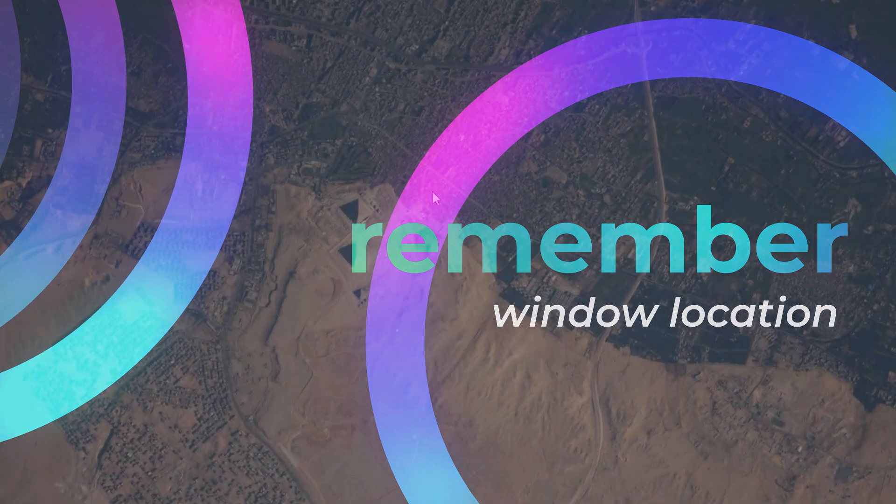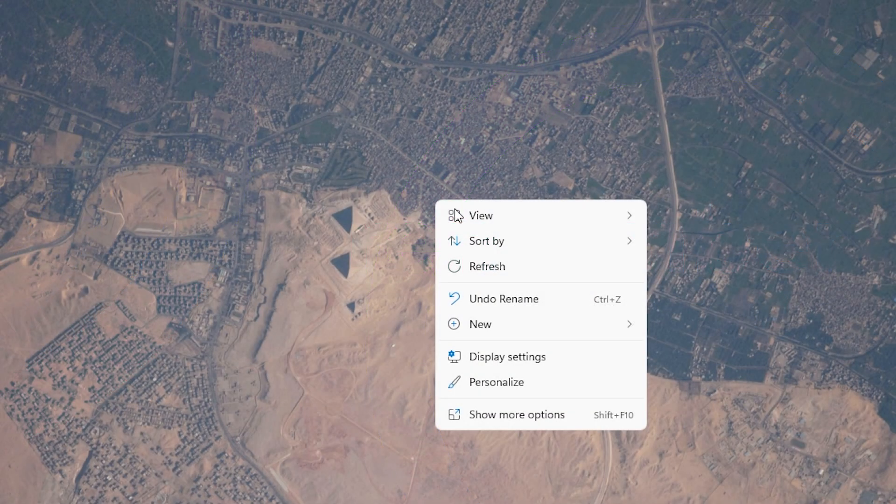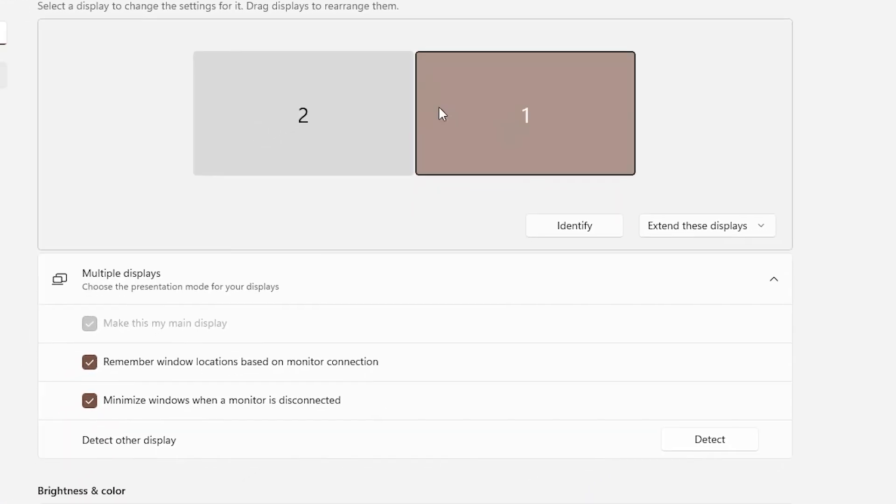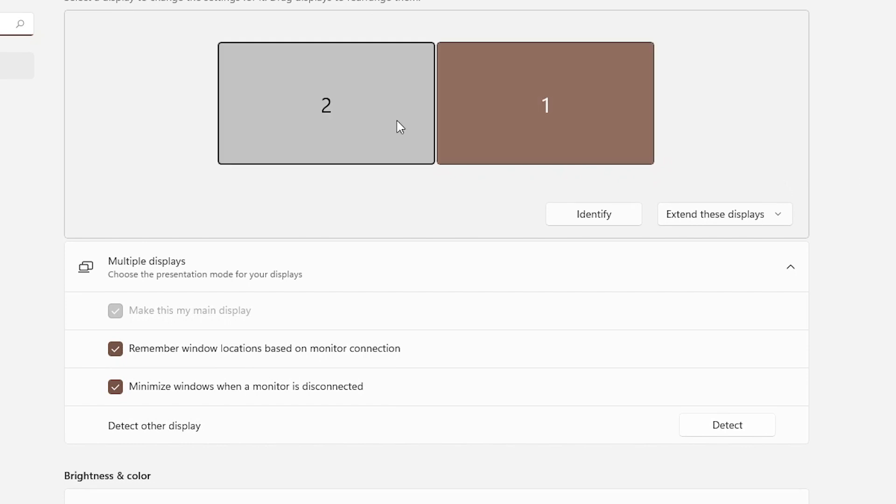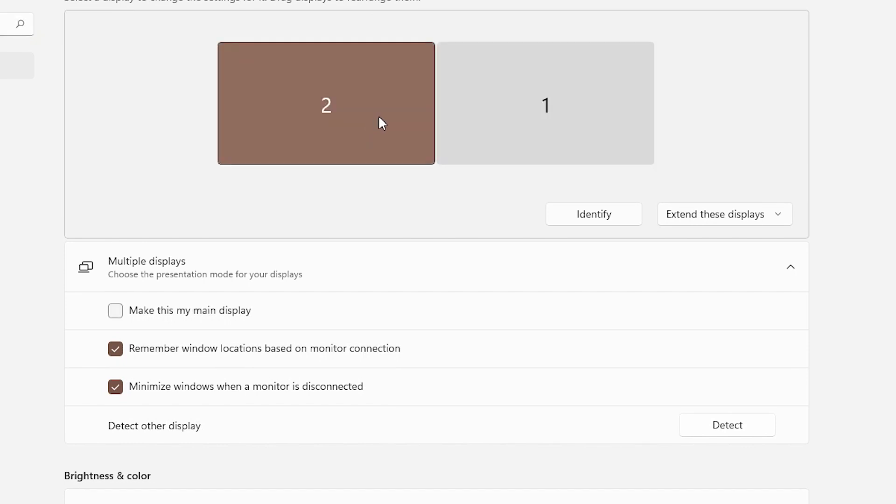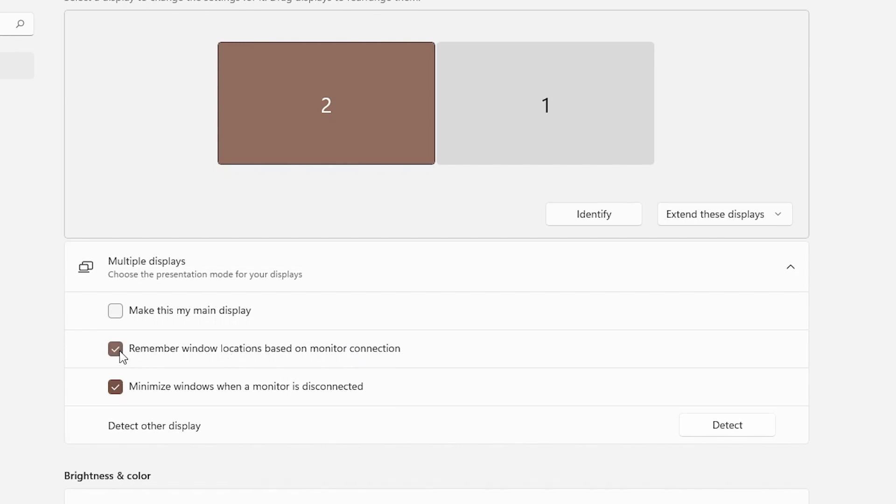What you want to do is right-click, then click on Display Settings, which will open up this menu. Basically, you have to check this option: 'Remember window locations based on monitor connection.' Whenever you do that, if you don't want that for some reason you can uncheck it, but if you want that, just check it.